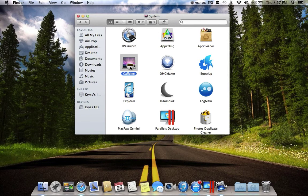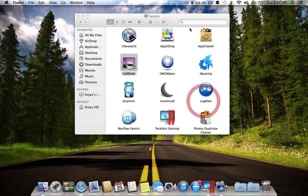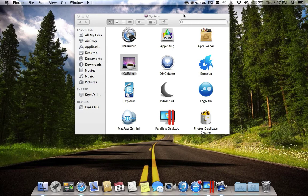The next application is Caffeine. Caffeine is a really good app for when you're watching videos on YouTube not in full-screen mode. Normally after a few minutes your screen will turn off and your computer will go to sleep mode. This application prevents that. When the cup is empty, sleep mode is enabled; you click the icon, the cup fills, and sleep mode is disabled.